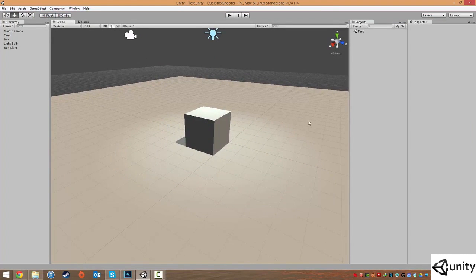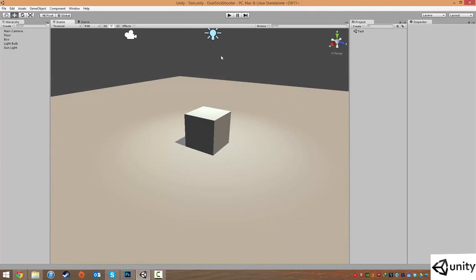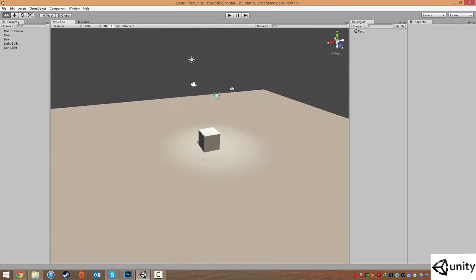I'm also just going to remove the grid because we don't really need it anymore. I'm going to click on Gizmos and Show Grid to hide it.